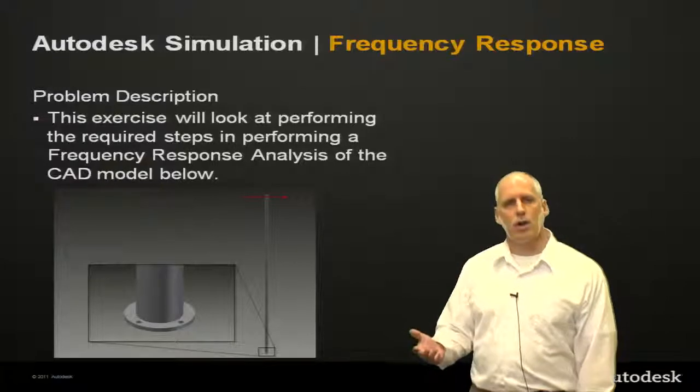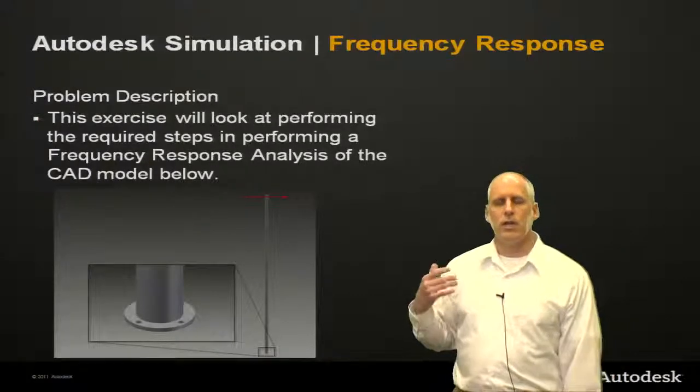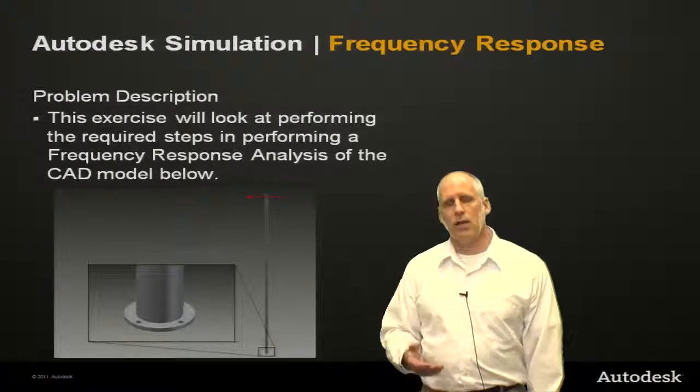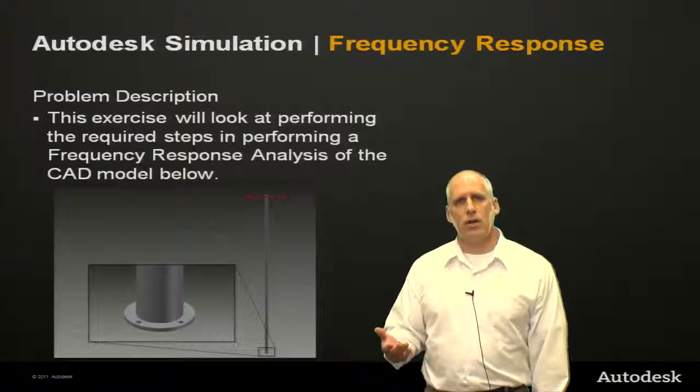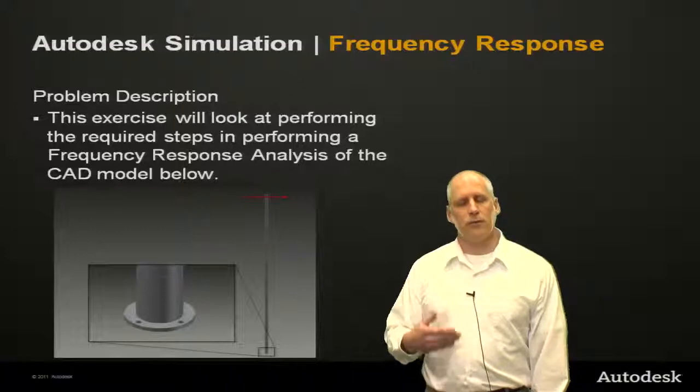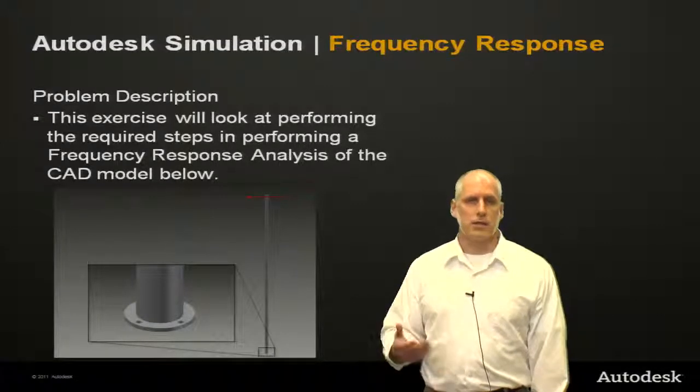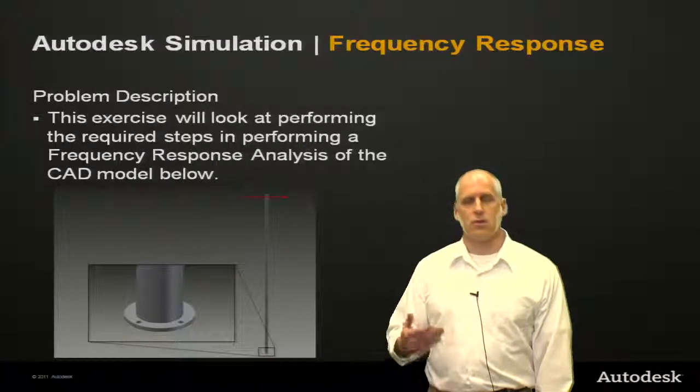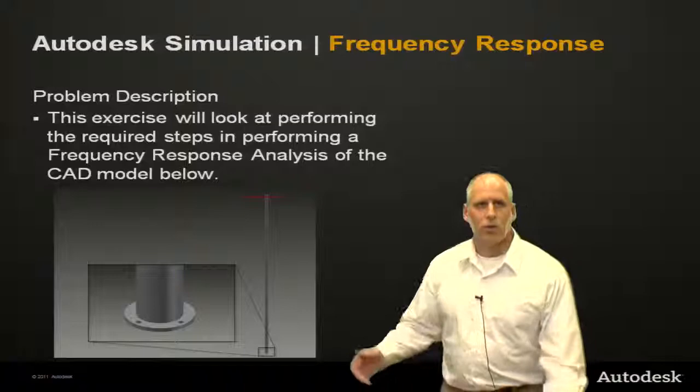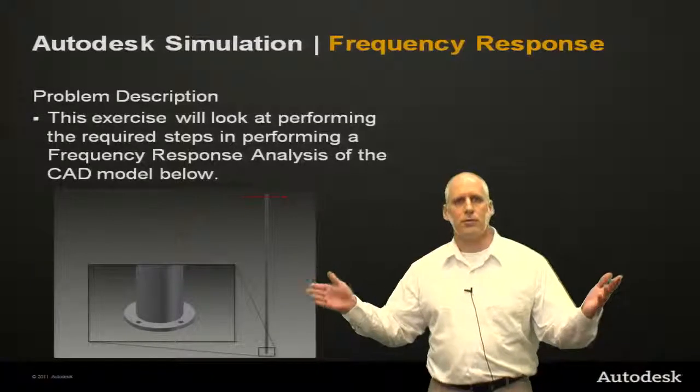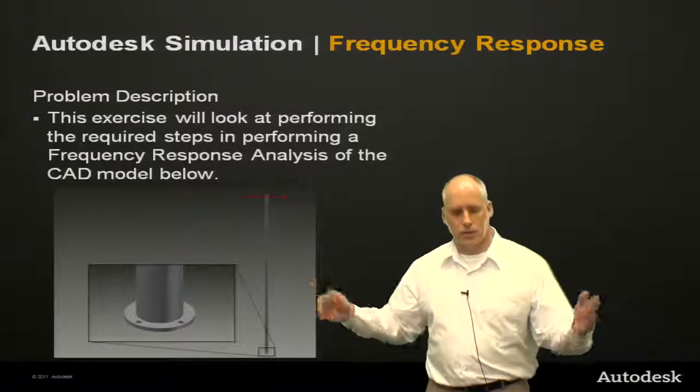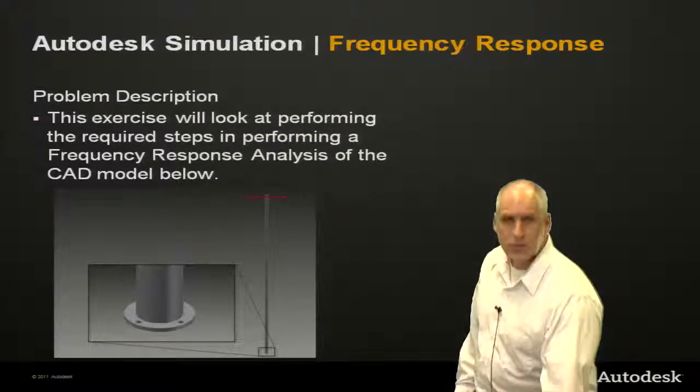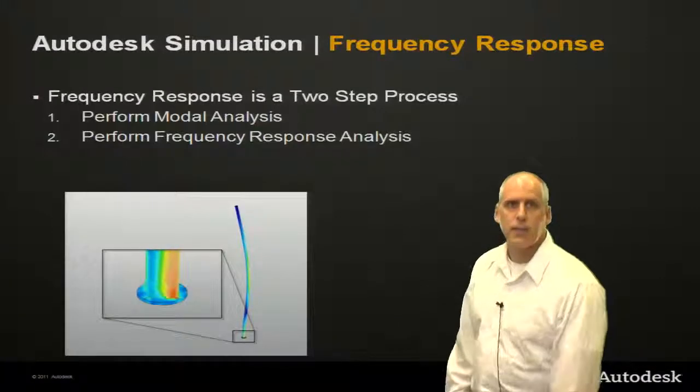So if we had some sort of load that was going to shake something repeatedly over a long period of time, we would want to find the steady state stresses and deflections as a result of that load. So that's what we're going to look at first, and we're going to go through a few steps to make this happen.